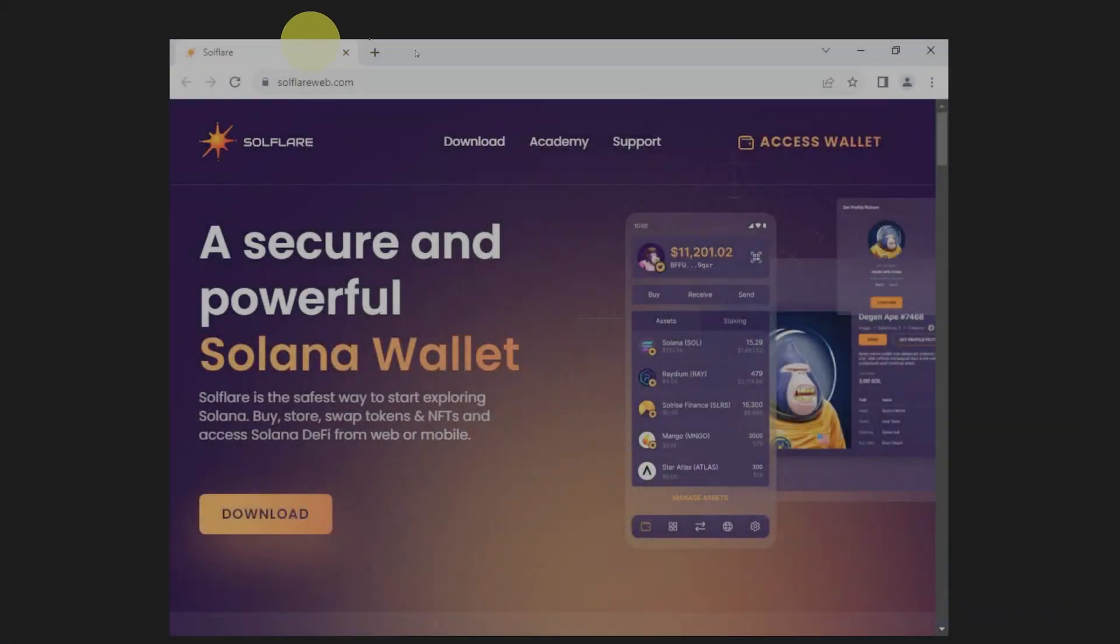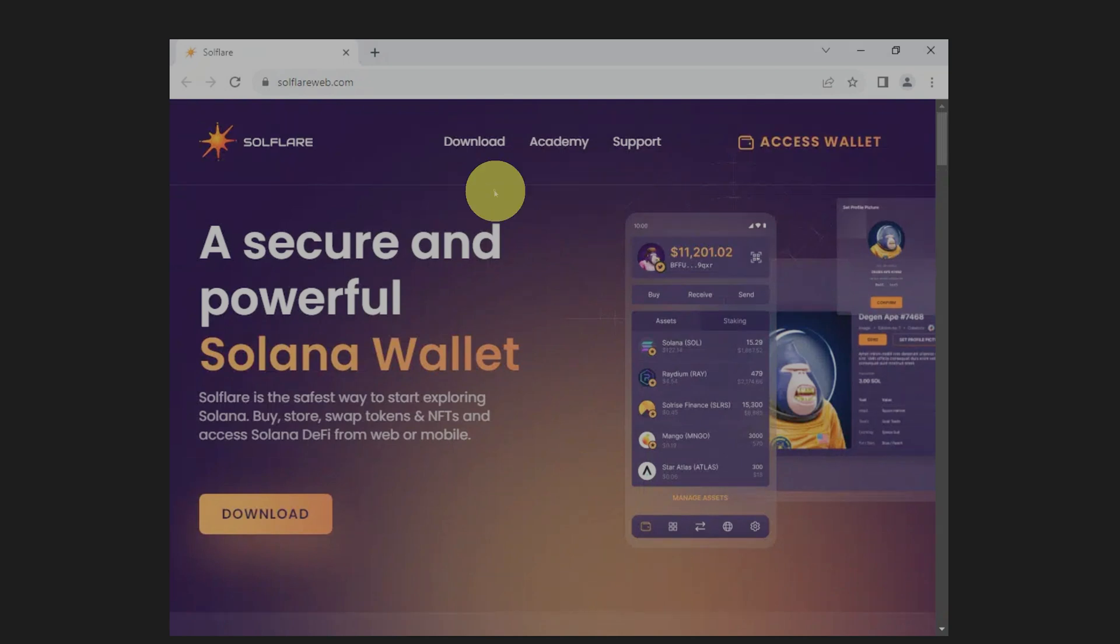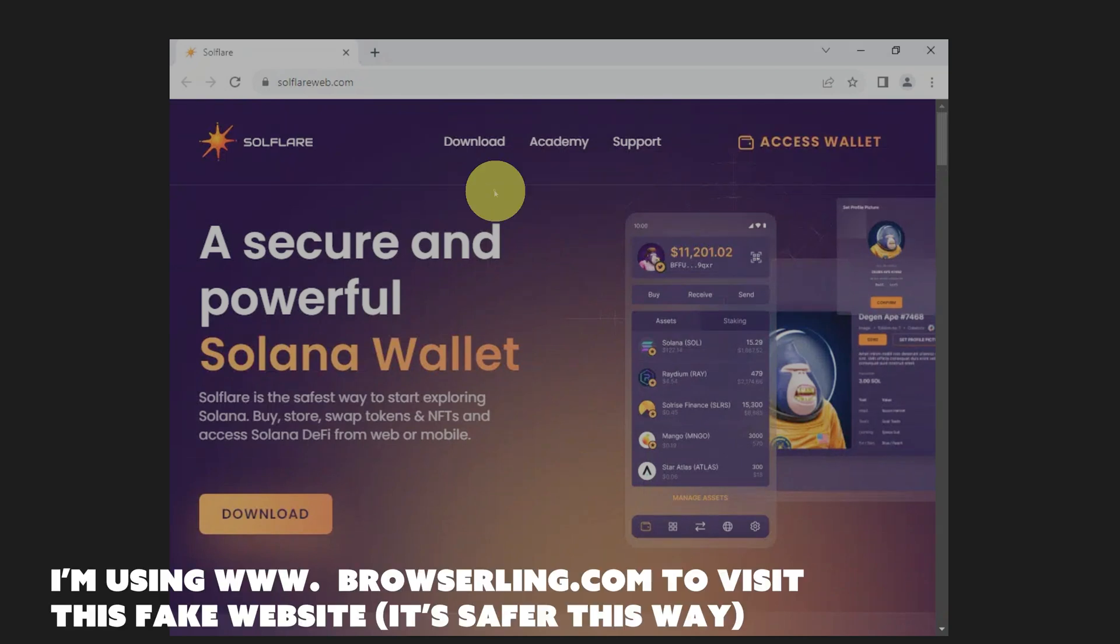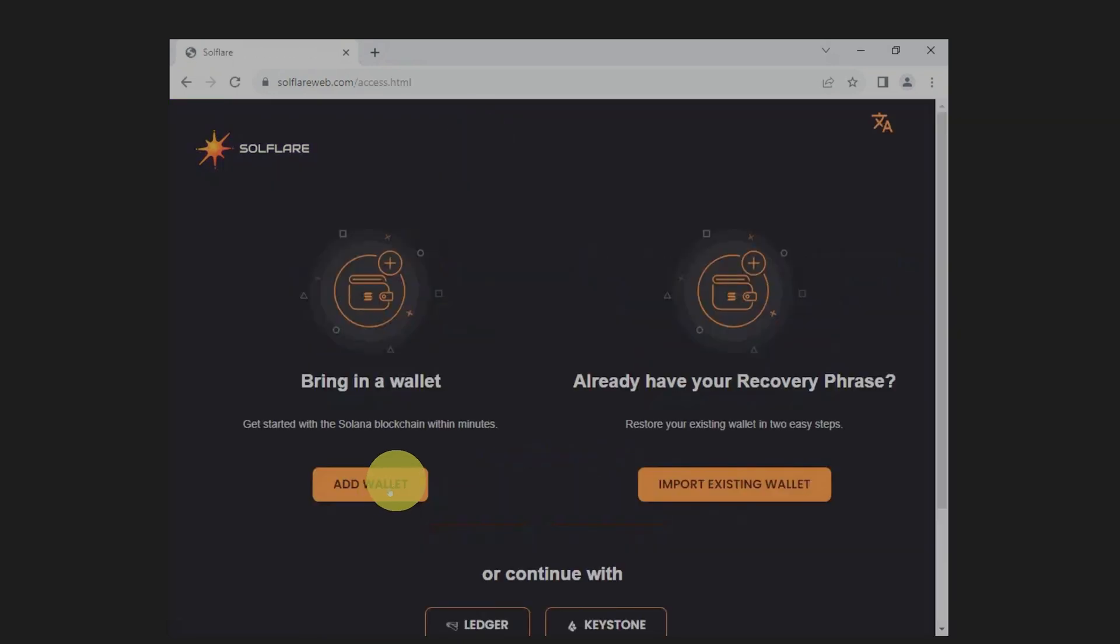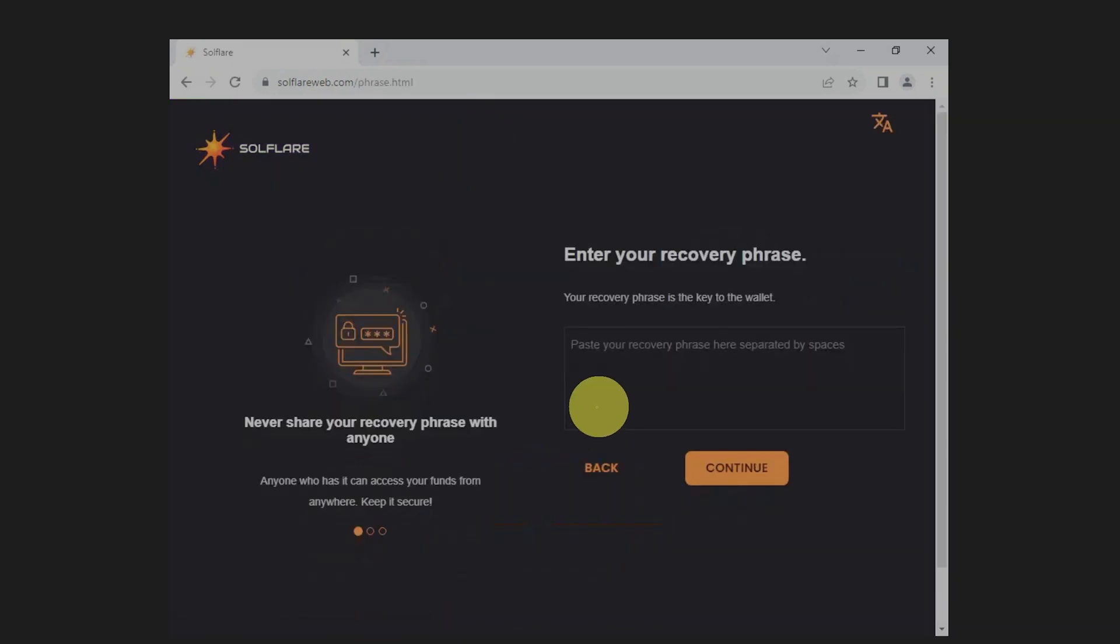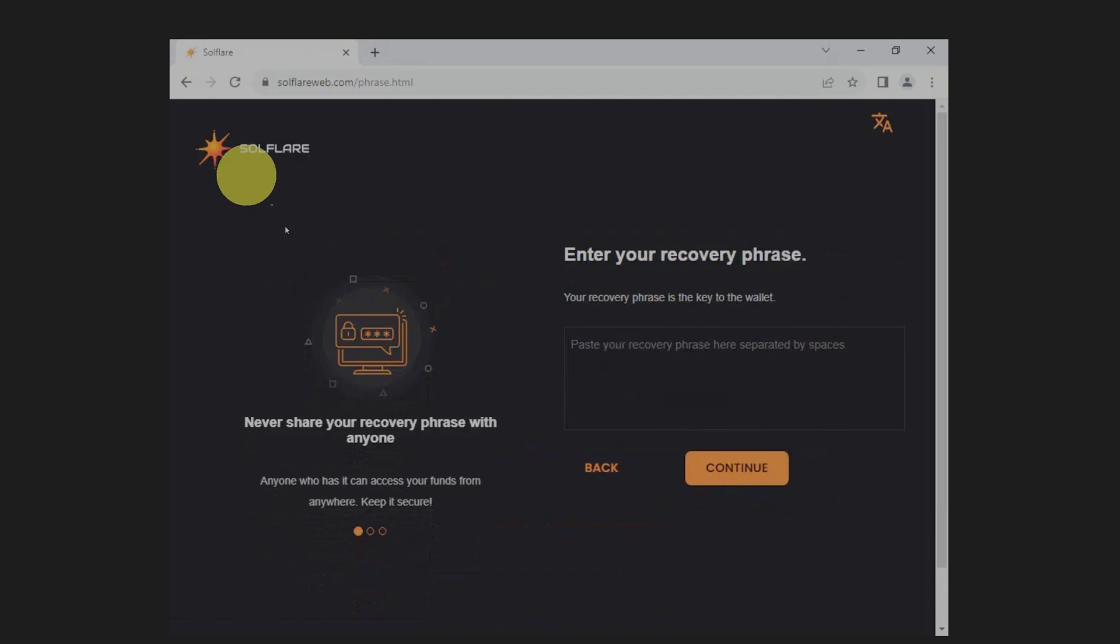This is an example of a fake website. This is soulflareweb.com. I'm using a website called browserling.com. And this allows me to check out a website without actually visiting it on my computer. Now this may look legitimate. We can click download and we can click add wallet. And this is where we will paste our recovery phrase. And if we do that, the scammers will get it and we're done for.